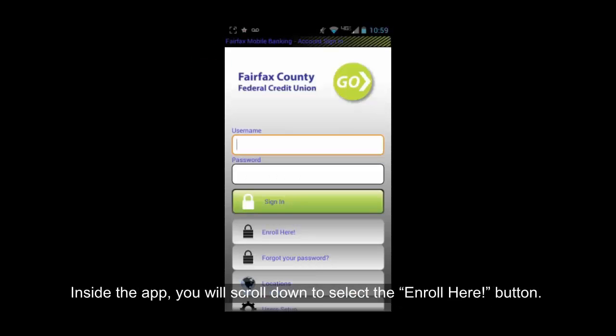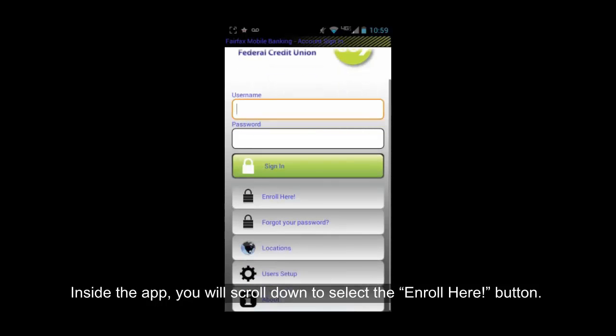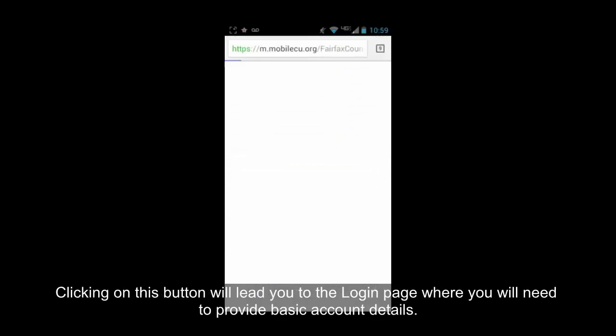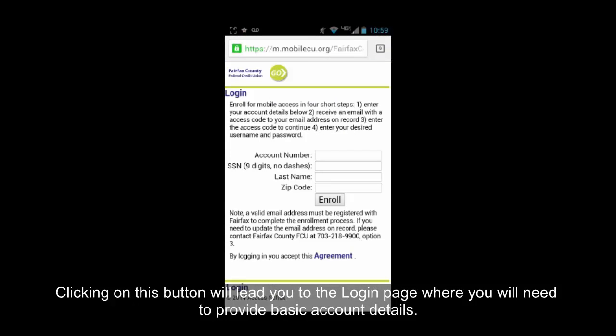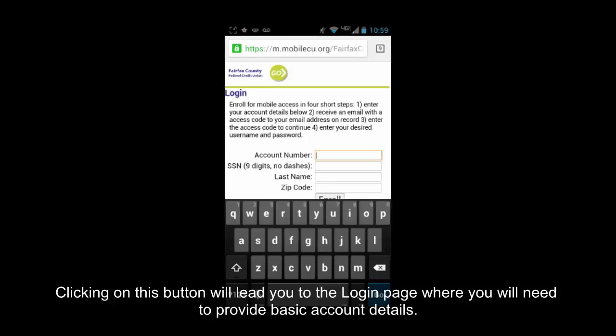Inside the app, you will scroll down to select the Enroll Here button. Clicking on this button will lead you to the login page where you will need to provide basic account details.